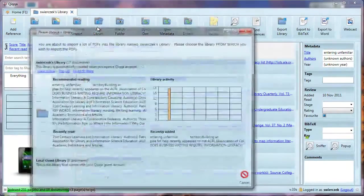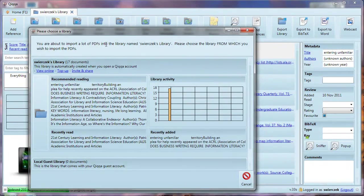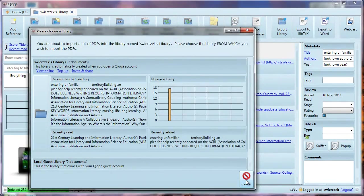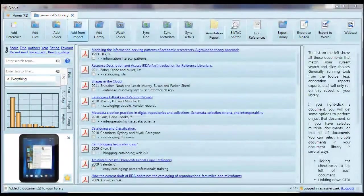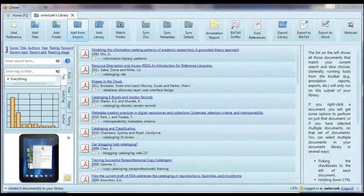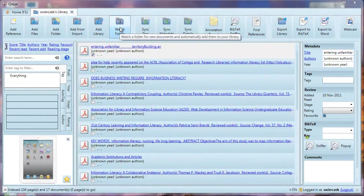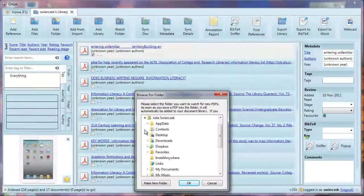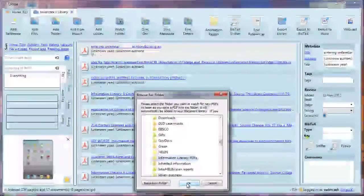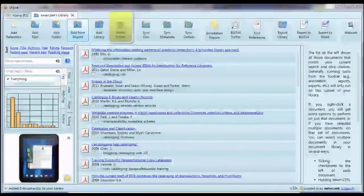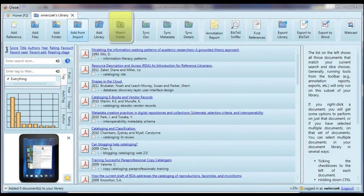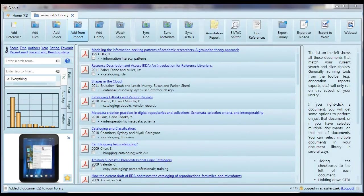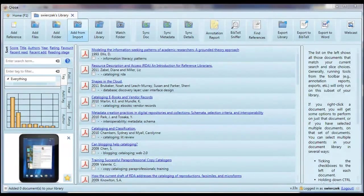You can also add a library. Say you have documents in another library inside Quica, maybe it's a library someone else shared with you, or you just have more than one library. You can use this button to import items from one Quica library into another. Finally, there is the Watch folder. You can tell Quica to watch a folder for new PDFs. You could set up a folder on your computer and every time you download a PDF in the future, you could put it in there. Every time you open Quica after that, it will check that folder for new PDFs and automatically import them into your library.